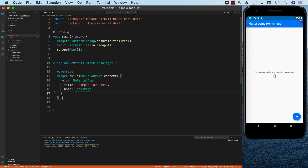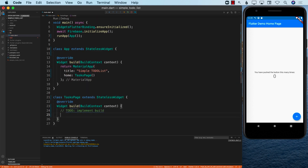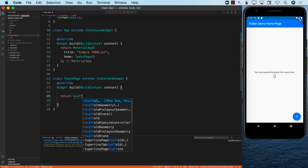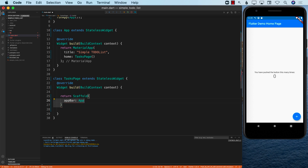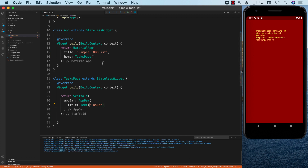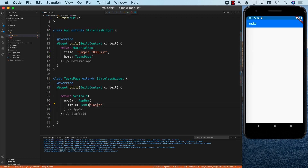TaskPage doesn't exist yet, so let's create it. I'll define TaskPage as a class extending StatelessWidget. We need to implement the build function. The TaskPage is going to return a Scaffold, which allows us to provide an AppBar with a title. Let's set the title to 'Simple To-Do List'. After saving and refreshing, we can see the title displayed.